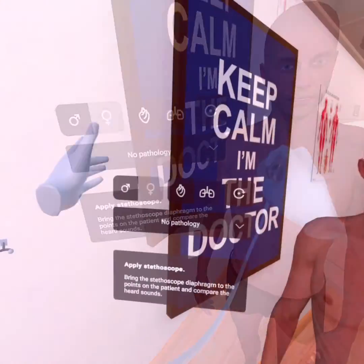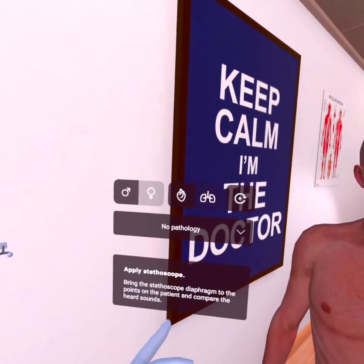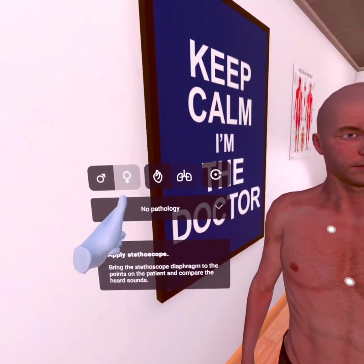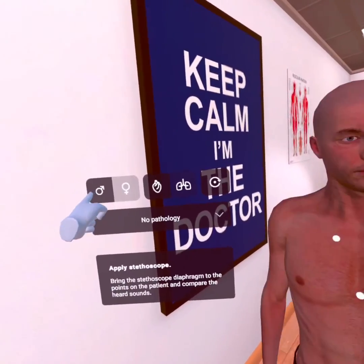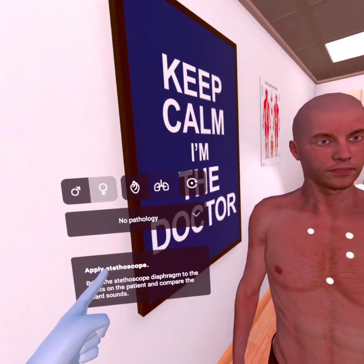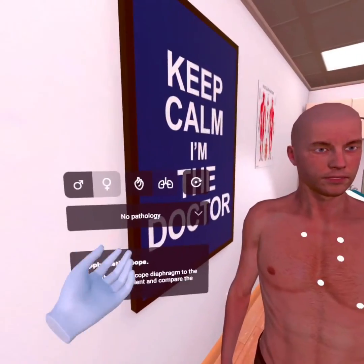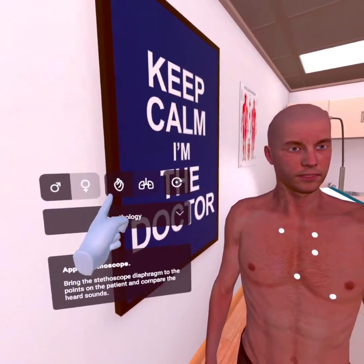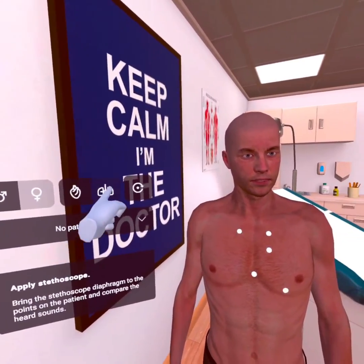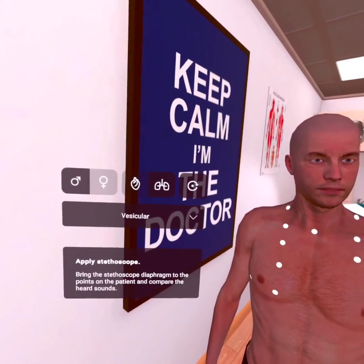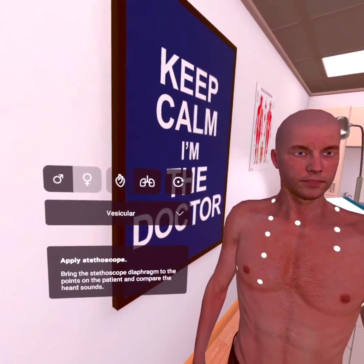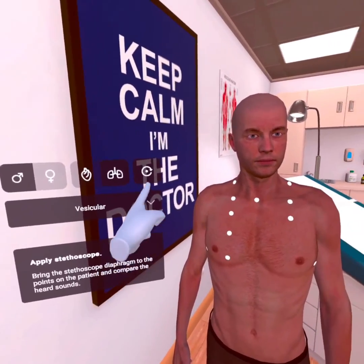At the top of the menu, you can select the patient's gender, auscultation zone — heart and lungs — and you can also ask the patient to turn around.